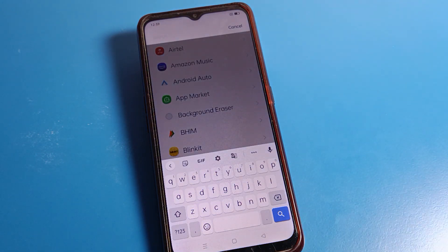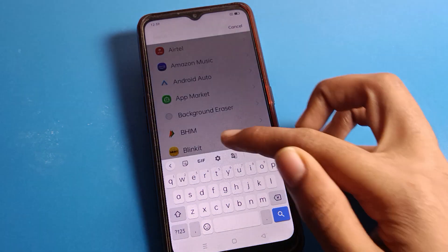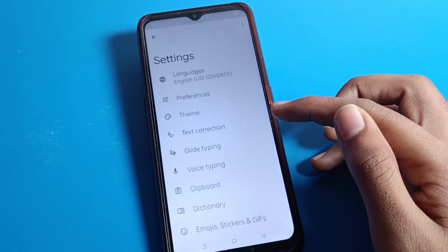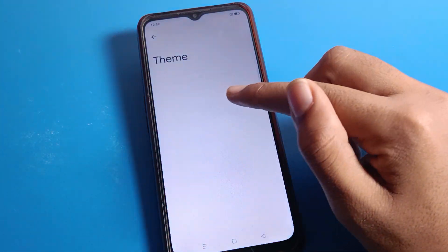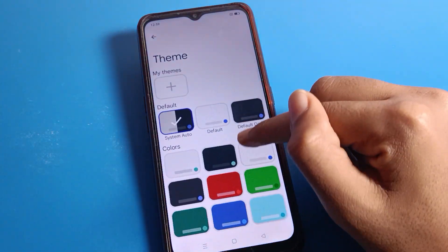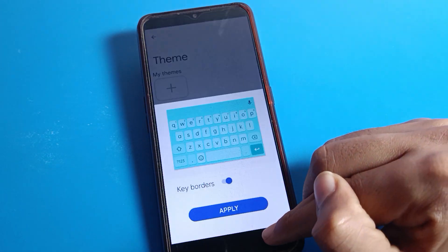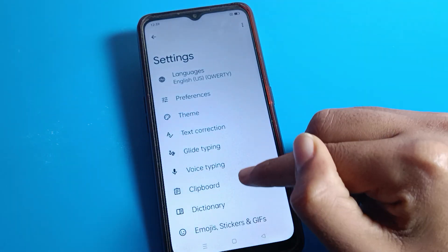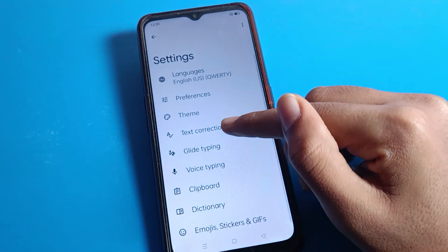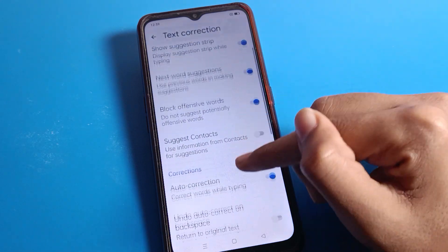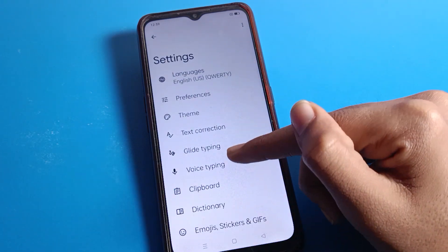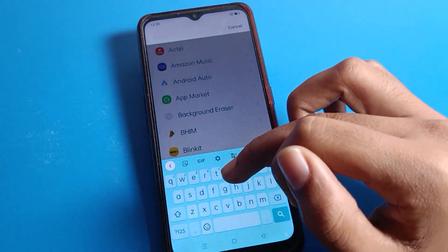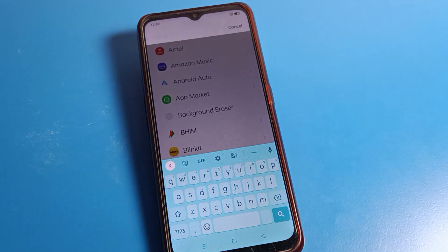If you want to explore more keyboard settings, click here. You can change the language, set a keyboard theme and apply it. You can also enable auto text correction, glide typing, and voice typing from here. As you can see, the keyboard theme is now set.